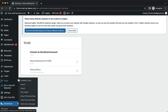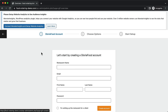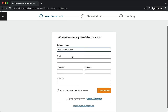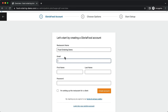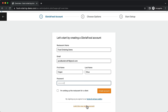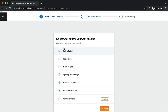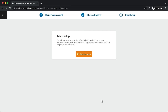Click Connect. If you don't have an account yet, create one now — enter your restaurant name, email, first name, last name, and set a password. If setting up for a client, you can select that checkbox. Click 'Create Account'. This will redirect you to the GloriaFood.com website where you'll manage your menus and settings going forward.